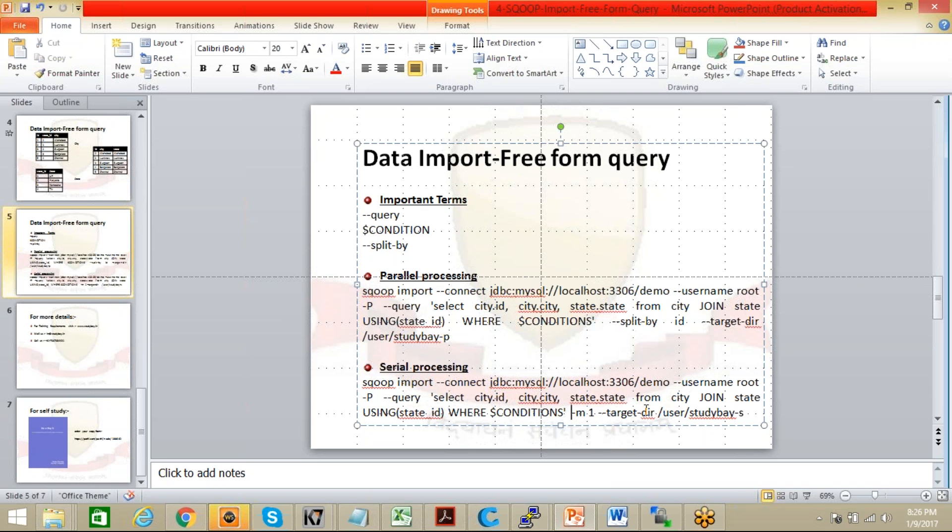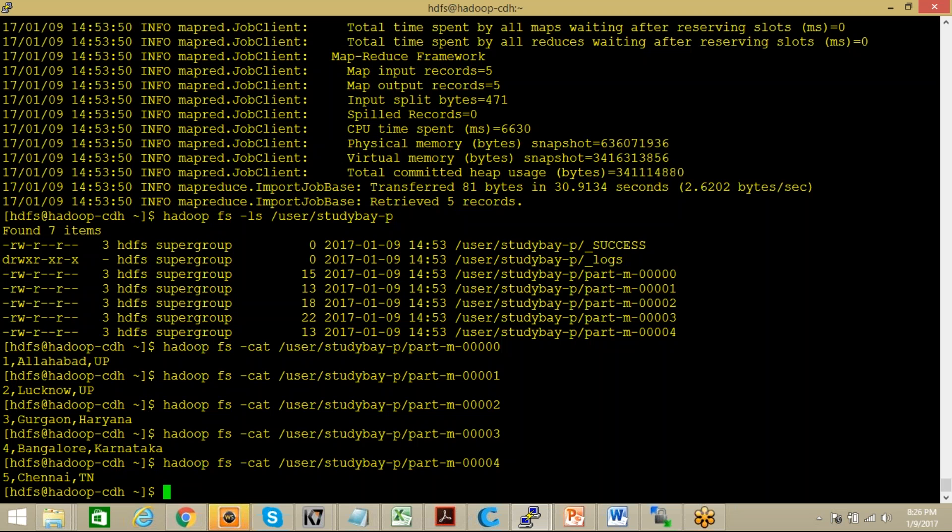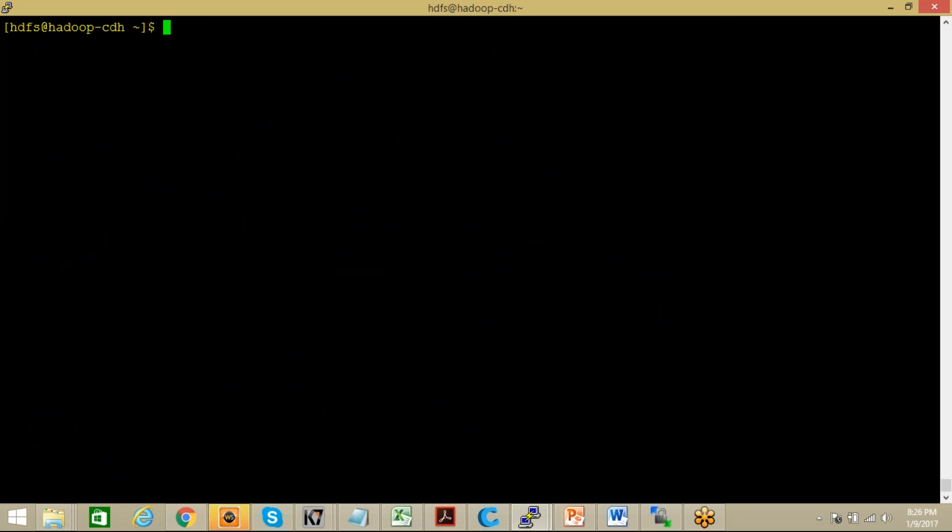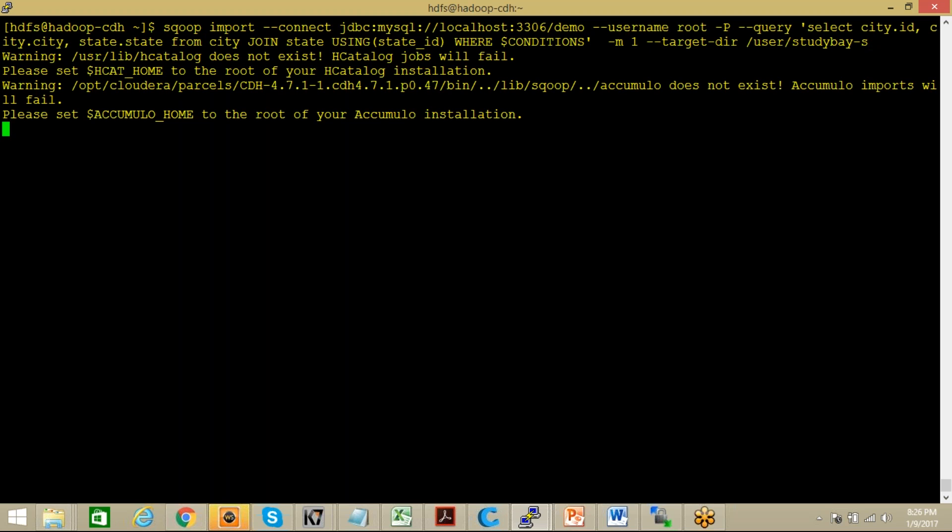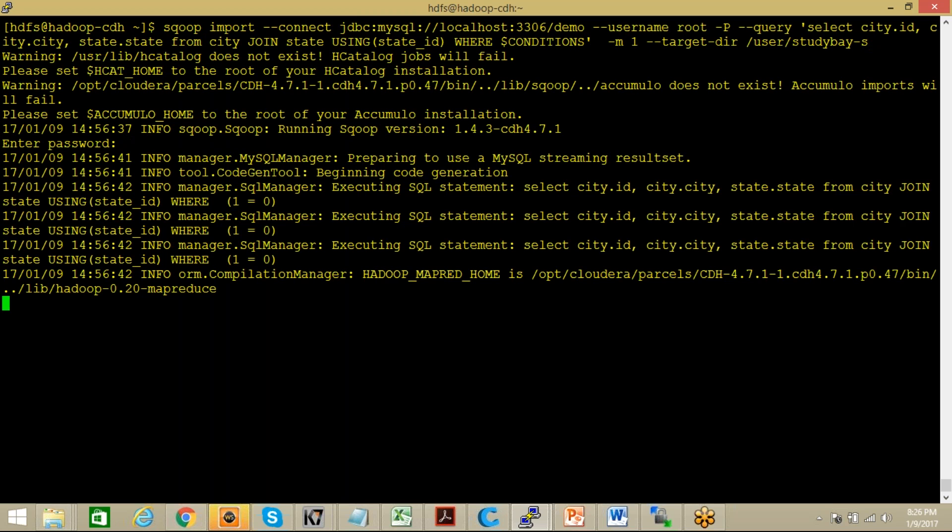So that the serial processing should take place. So let me copy this command directly. Now it should go to studybay/studybay-cvfs. Let me clear the screen so that you can have a better view. Again the same command, only difference is here you are using hyphen -m 1. Once you click on enter it will ask the password.